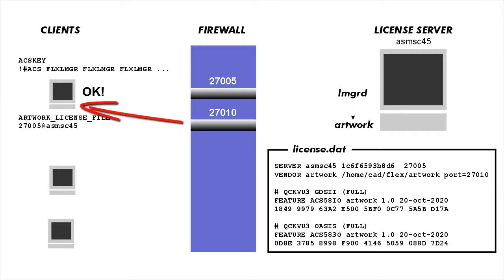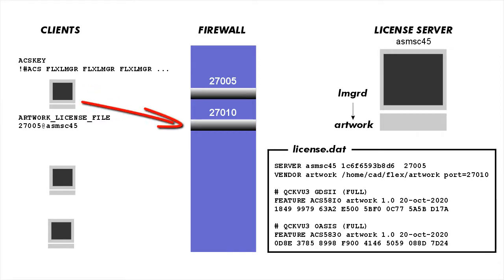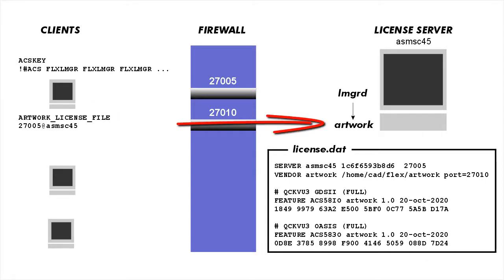When the client gets the OK to go, that's when the application will start up. When you're done and you close the application during the cleanup process, a message is sent back saying that I'm done with the license. The license is released and the artwork daemon can then update its database to make that license available to somebody else.